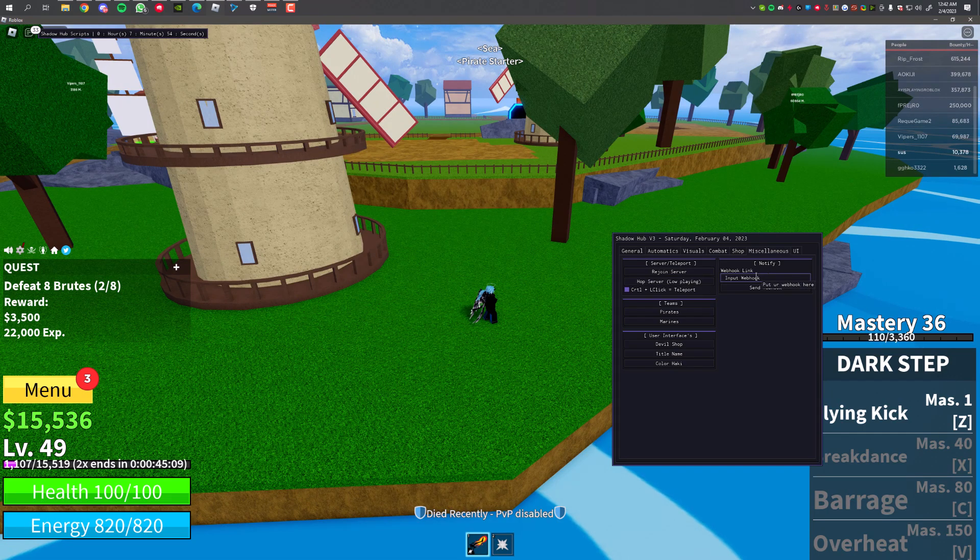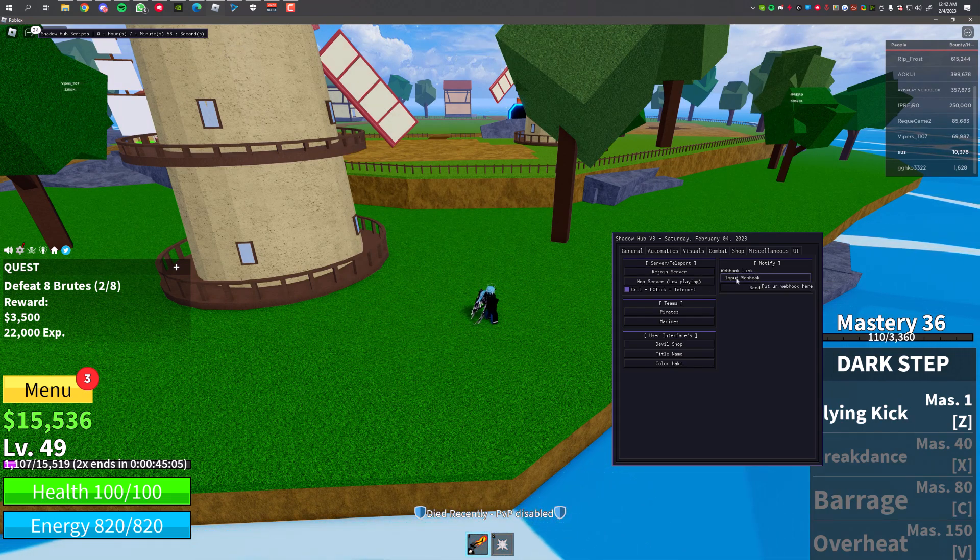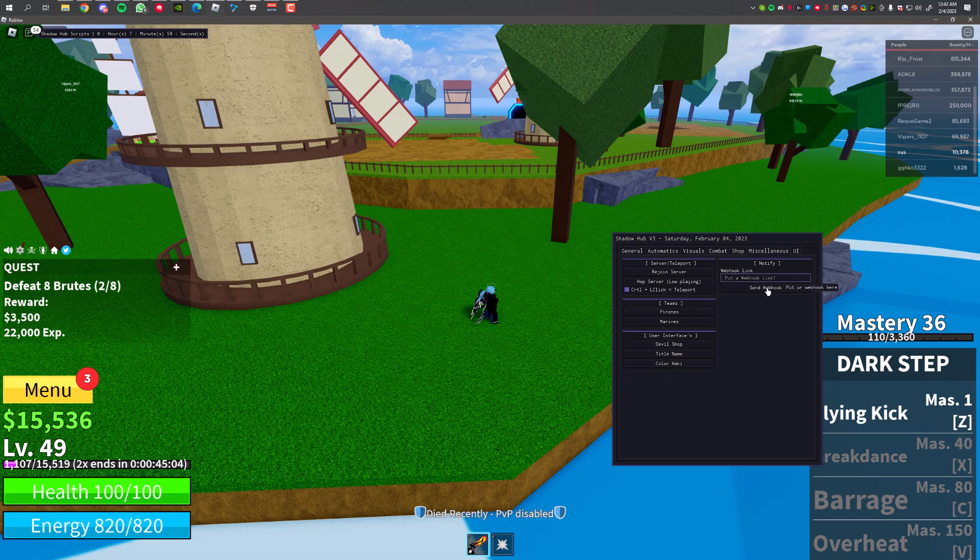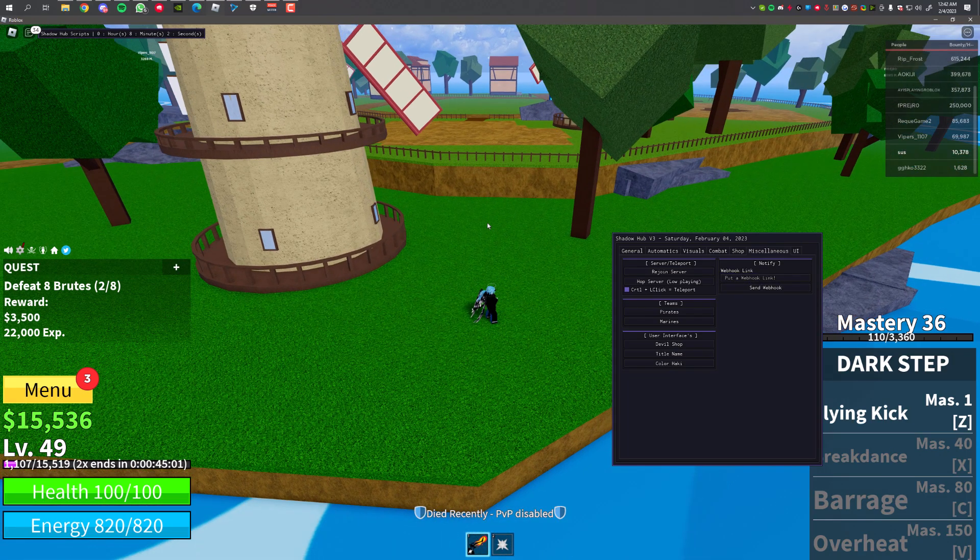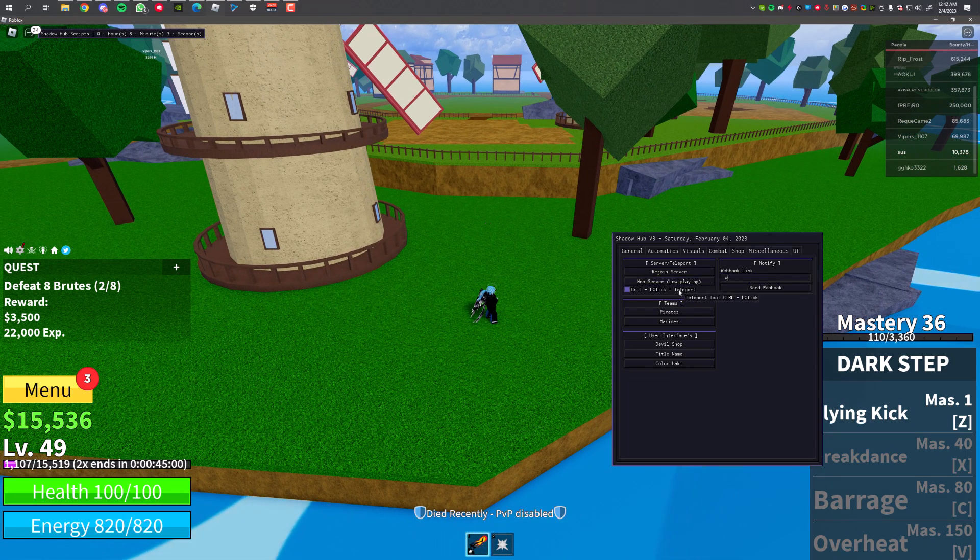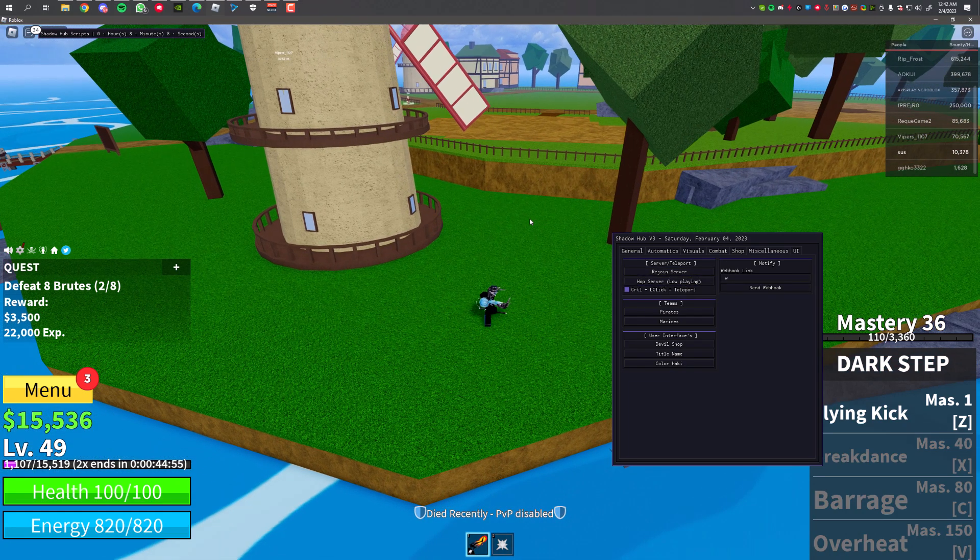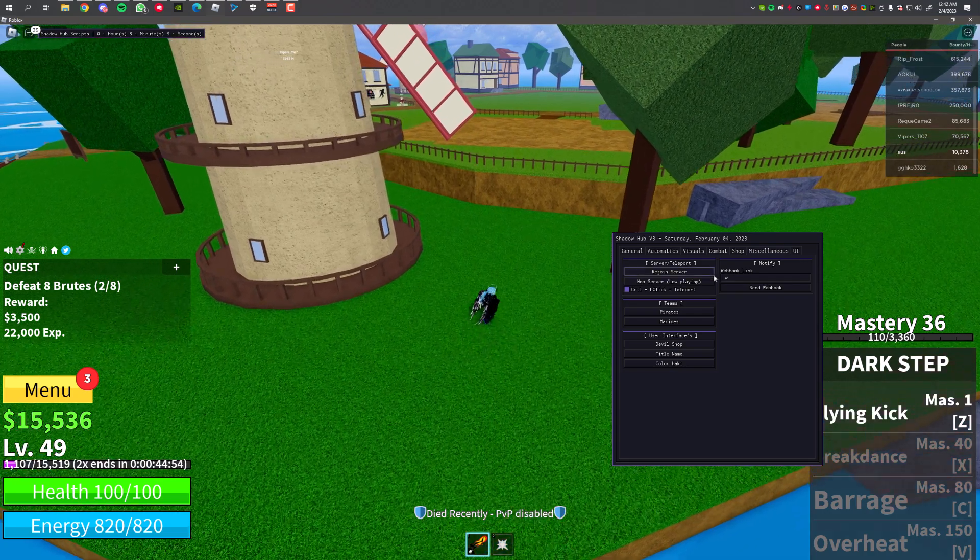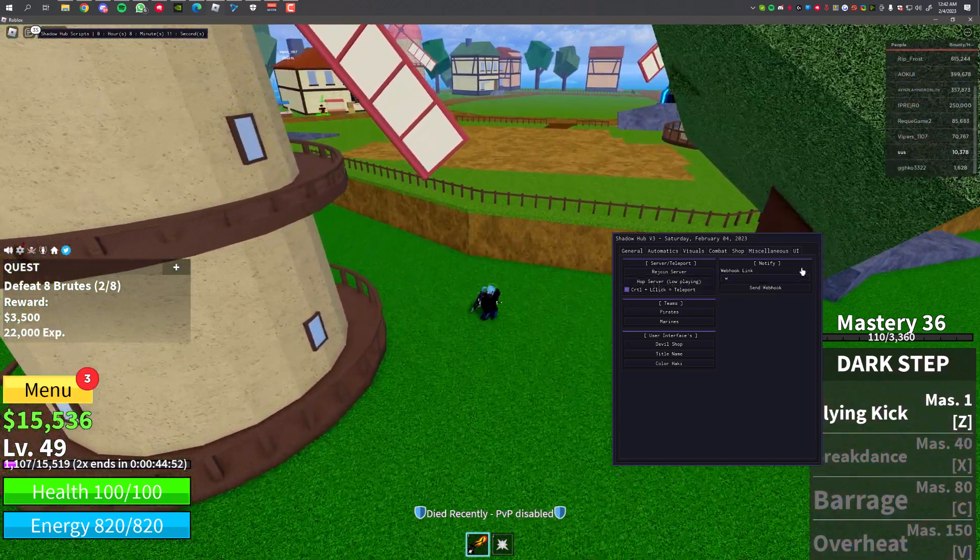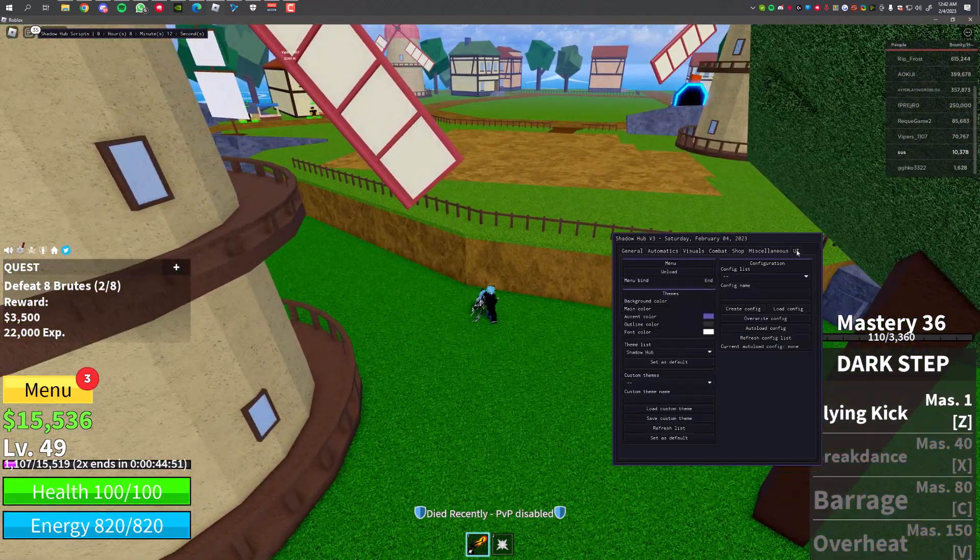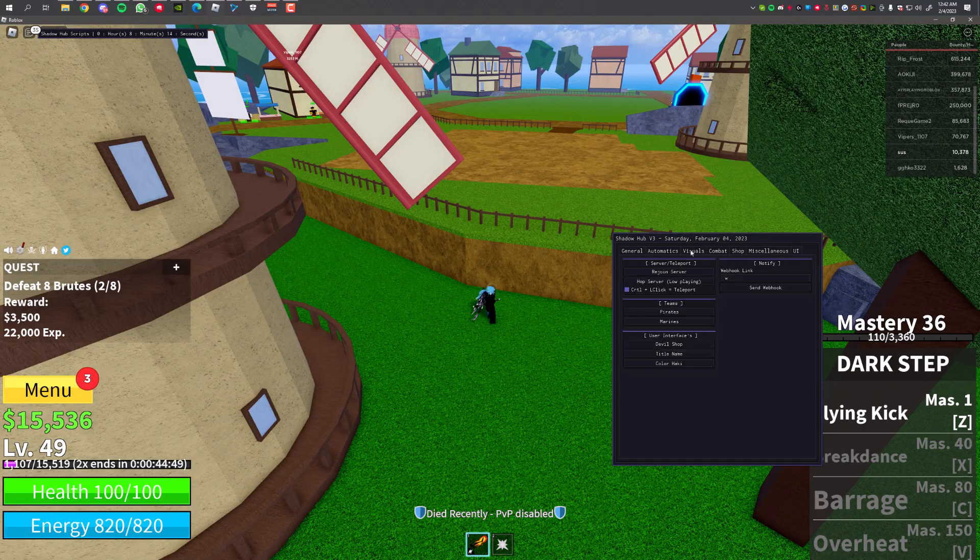There's also Webhook, so if you want to send notifications on your webhook, get a Discord webhook link, put it over here, and click on Send Webhook and it's going to automatically notify. You can also join a lower server, like lower player server. So if you're on auto farm for a long time, I would recommend doing this. And these are the UI settings if you want to change them.